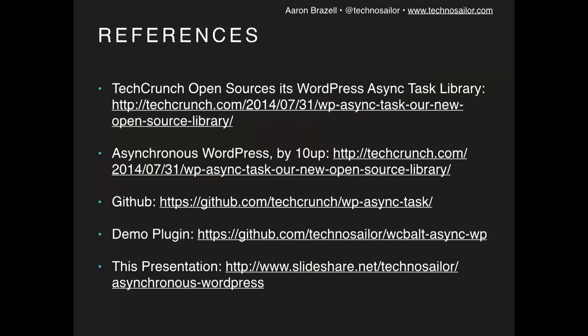I have a blog post published this morning on technosailor.com — you can go look at it, it gives a little more context. This slide deck is available, and the GitHub repo is linked from there. The documentation is super easy. Play with it, write about it, share it with the community and show me what you do with it. I'm Aaron — I appreciate the time, and I'll be around throughout the day. Thank you.